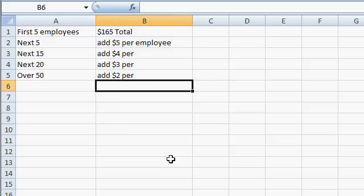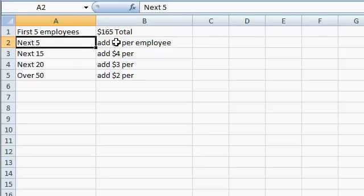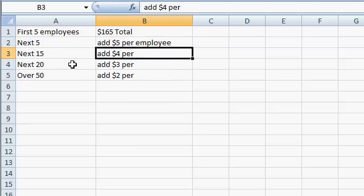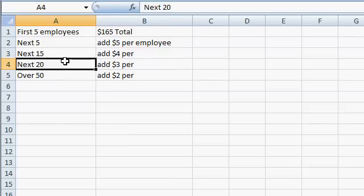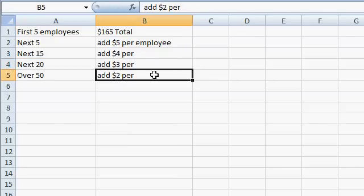I've broken it down right here in a little table, and it is kind of complicated. The first 5 employees is $165. The next 5 is $5 per employee. The next 15 adds $4. The next 20 adds $3. And over 50 — because right here brings you to 45 — over 50 adds $2. We're not going to be able to use one simple calculation. We're going to break it down across several columns.